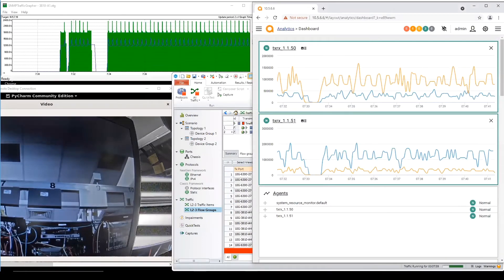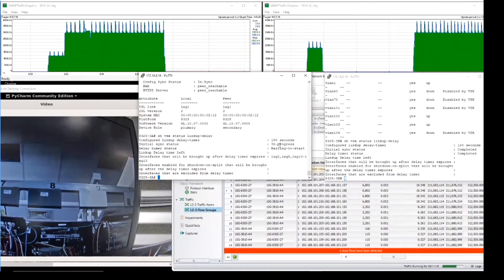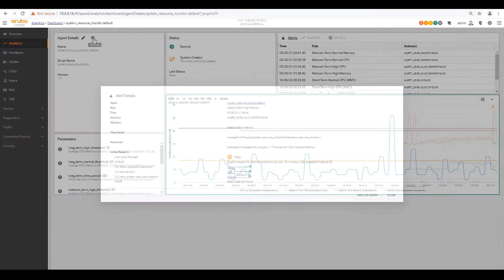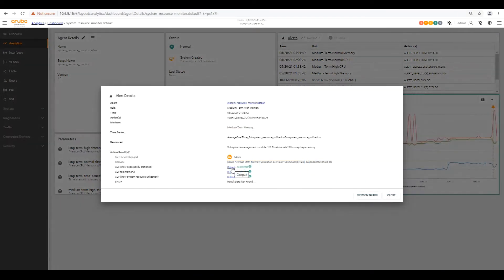We saw what happens when a link failure occurs, a node failure, or a live upgrade. Then, we learned how to troubleshoot using the network analytics engine.